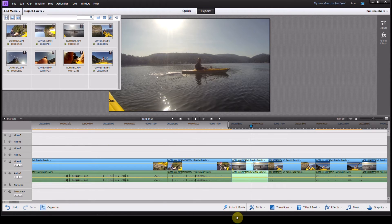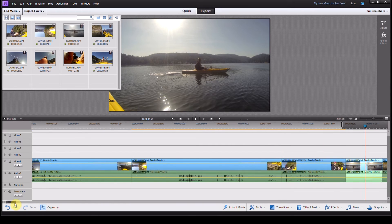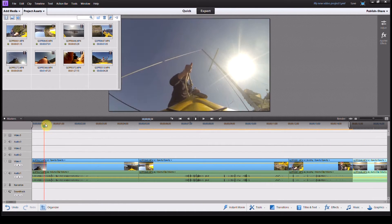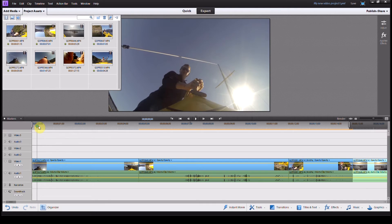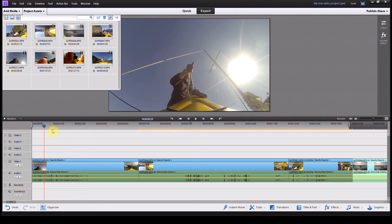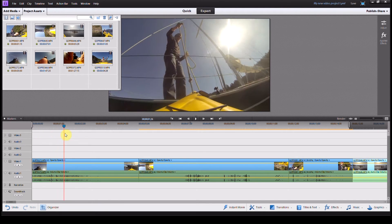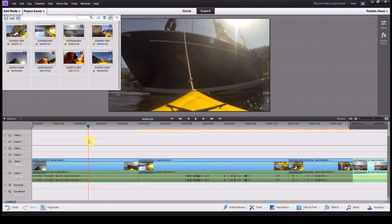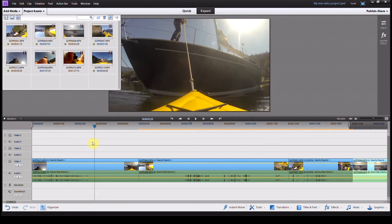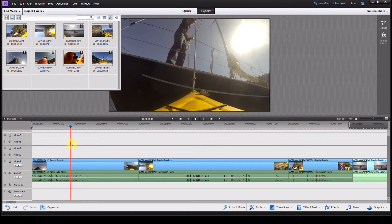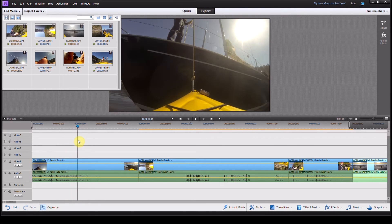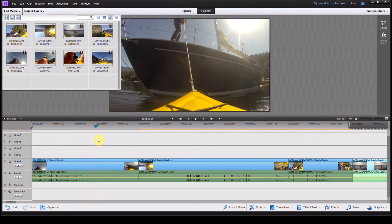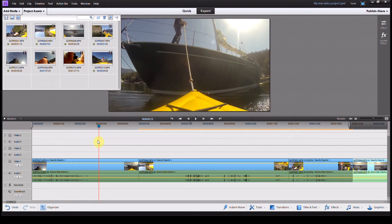Another option here that I want to show you guys before we go is slowing down part of a clip. So I've got this clip here, I'm just going to scrub through it, and I want to slow down the bit right as the kayak drops in the water.